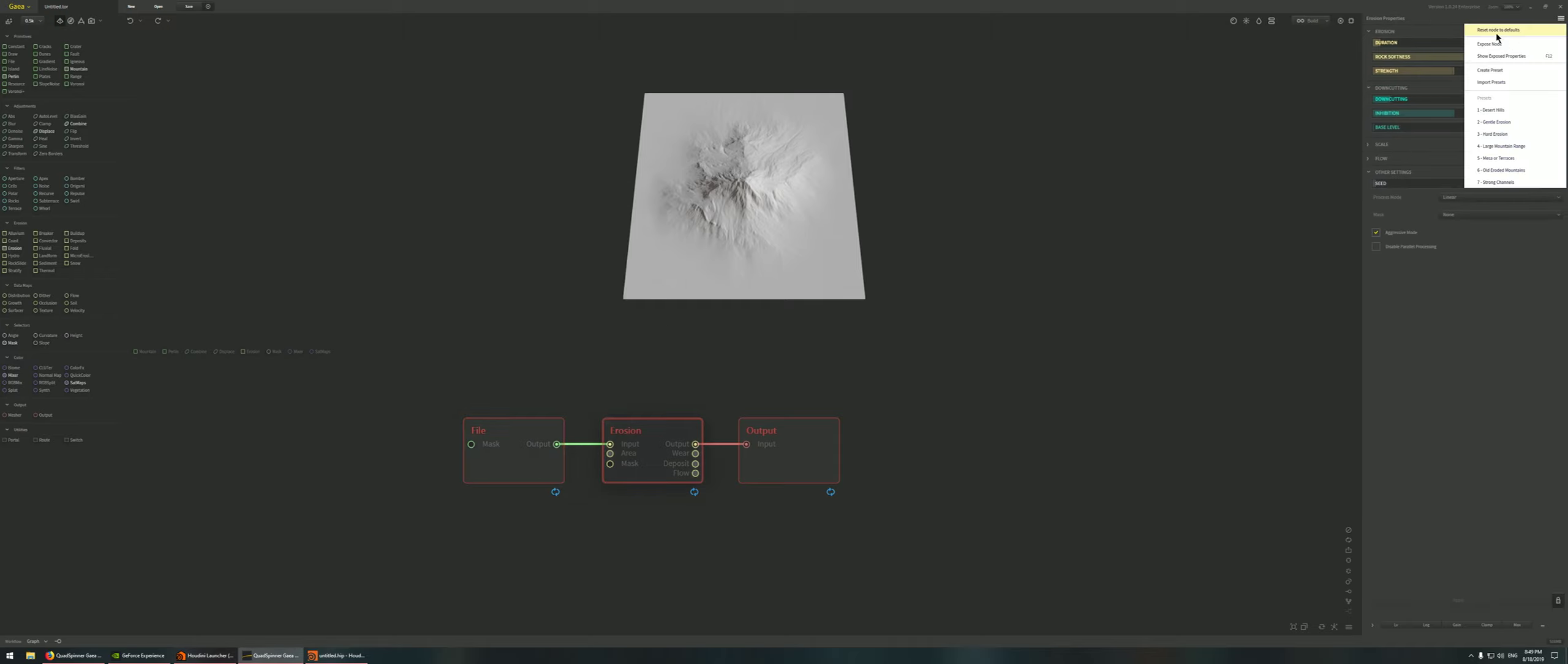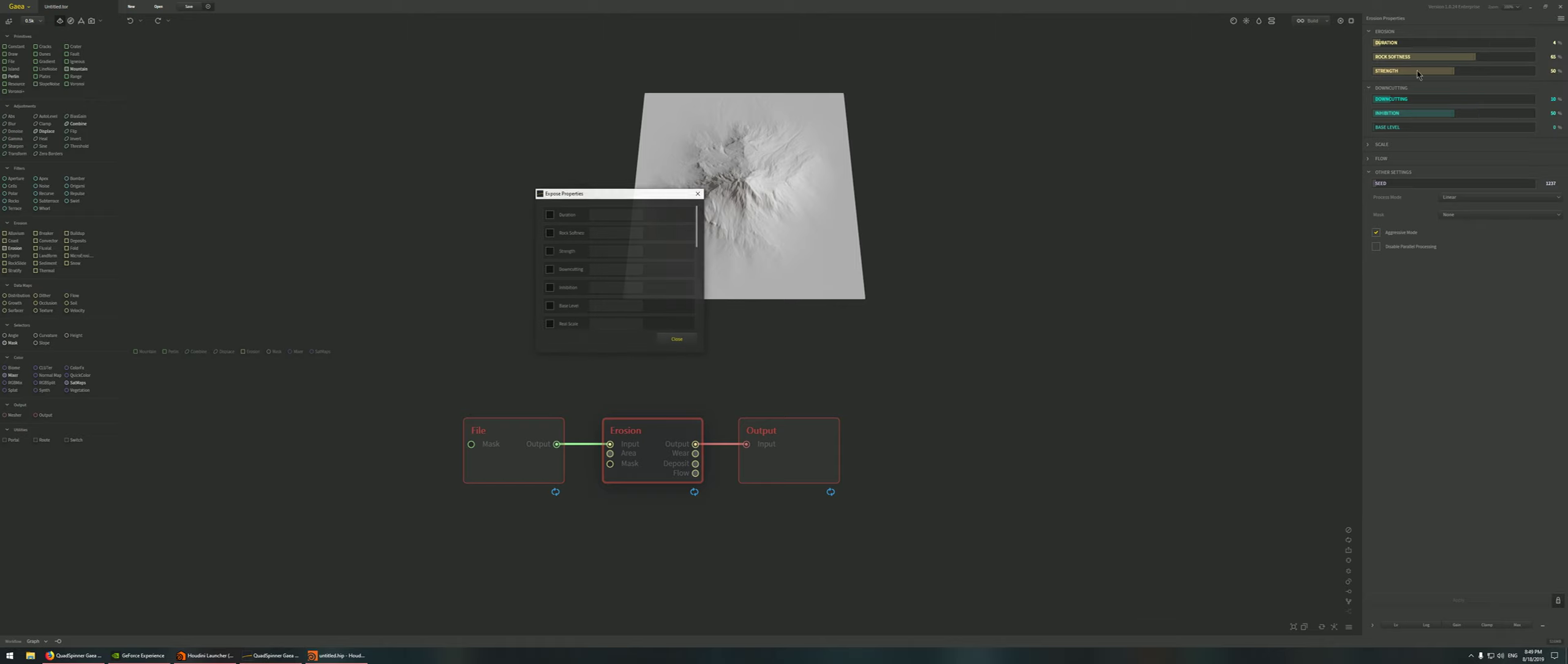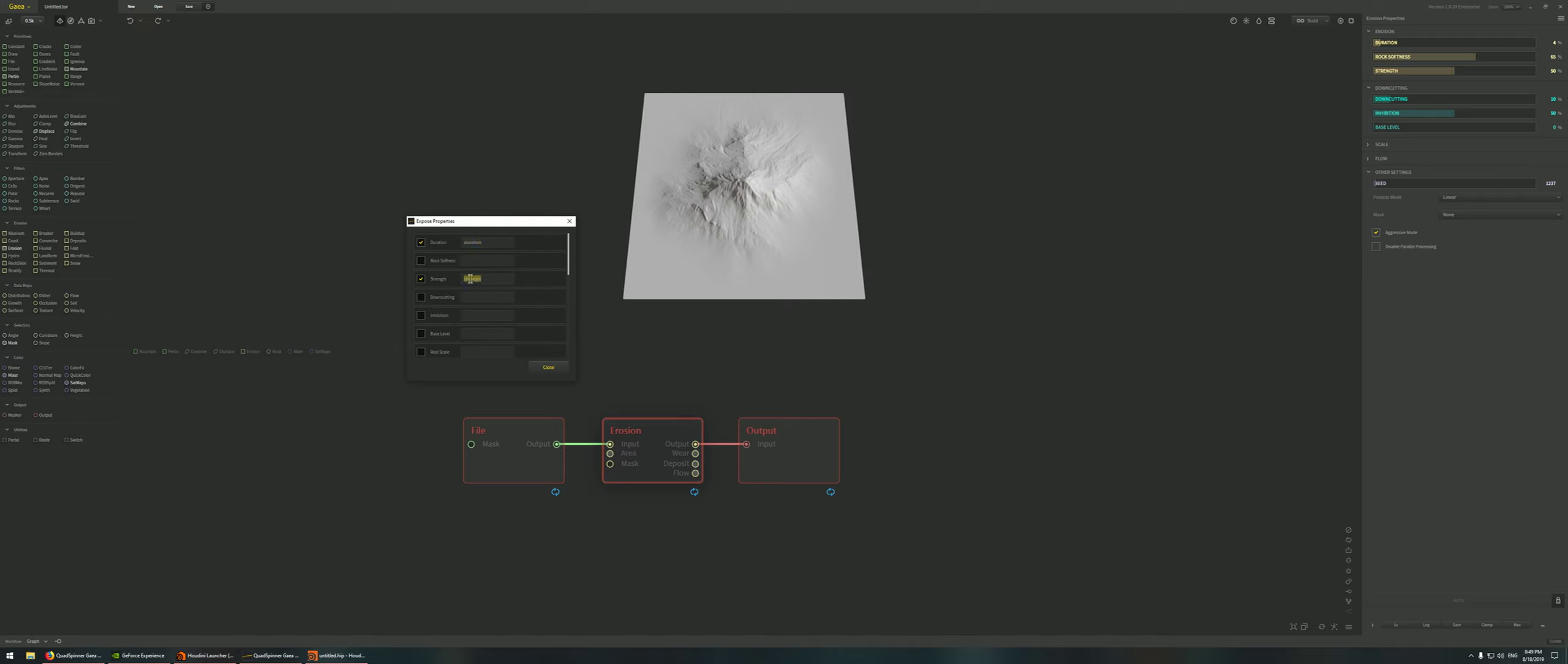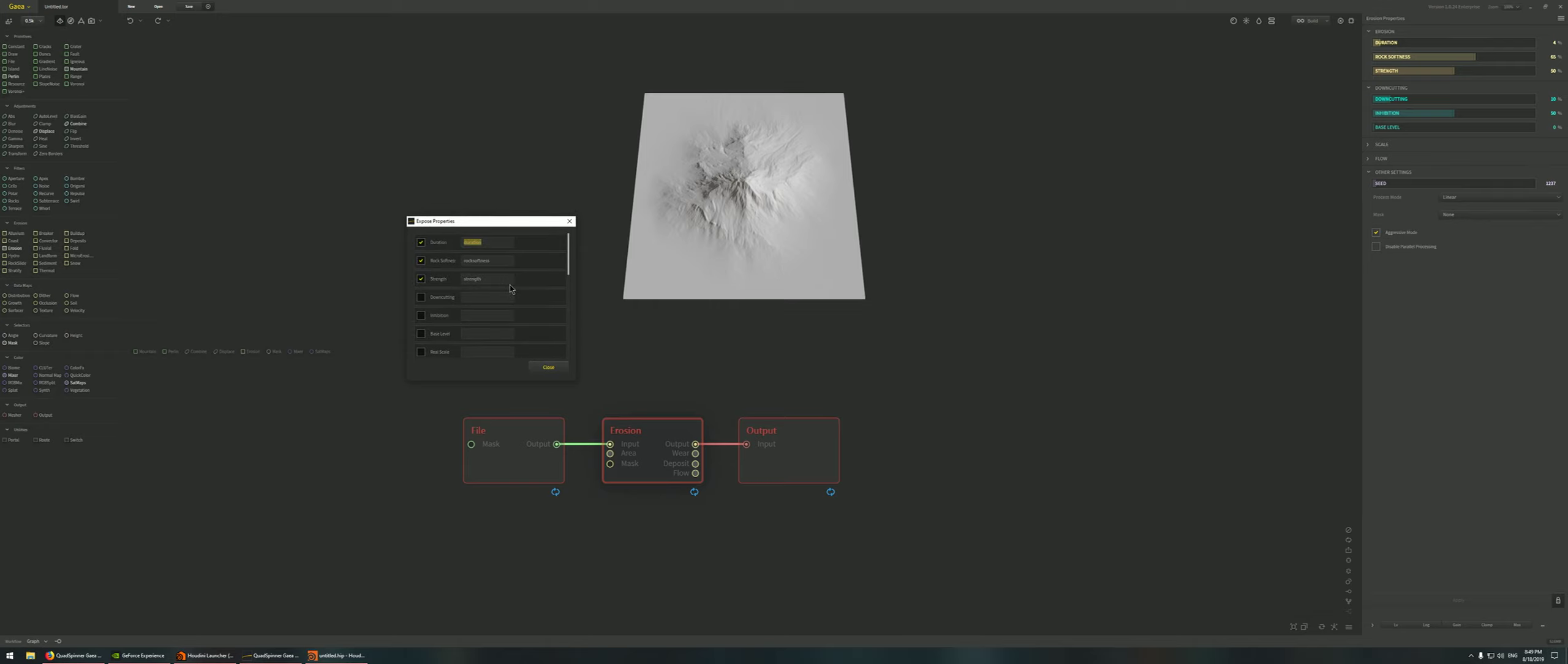Here we're just going to expose a couple of parameters. We're going to keep things very simple just to see if the parameters actually work. So I'm just going to expose the duration, strength, and maybe rock softness because there's a lot of parameters and I just don't want to clutter the interface later on.